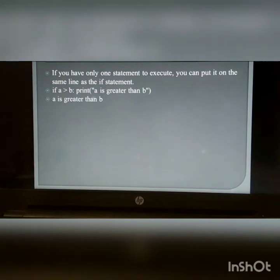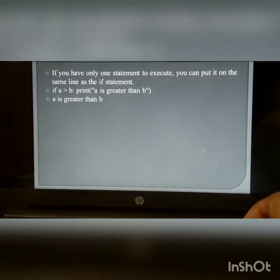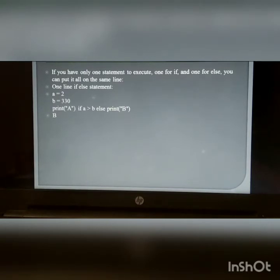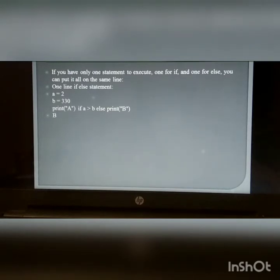Shorthand if: If you have only one statement to execute, you can put it on the same line as the if statement. Shorthand if-else: If you have only one statement to execute — one for if and one for else — you can put it all on the same line. For example: a = 2, b = 330; print a if a is greater than b, else print b.